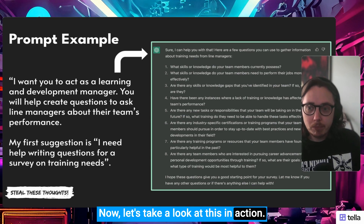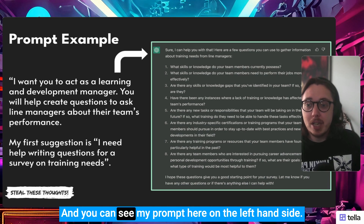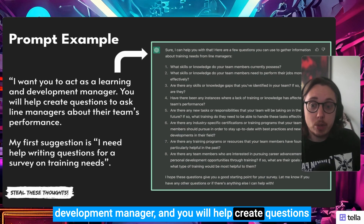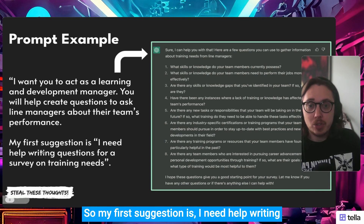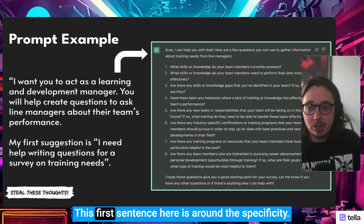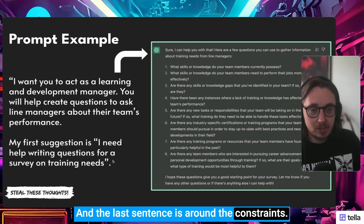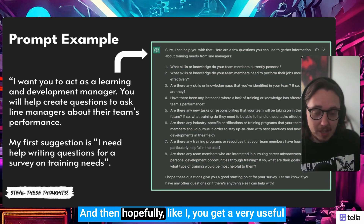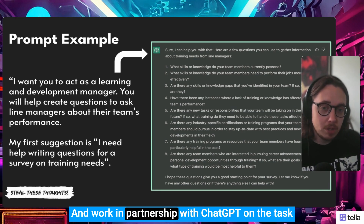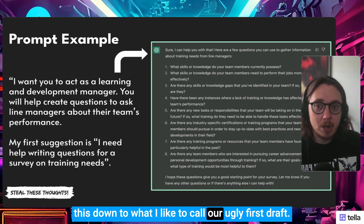Now let's take a look at this in action. Here's an example of a prompt I fed into ChatGPT 3.5. You can see my prompt on the left-hand side: 'I want you to act as a learning and development manager, and you will help create questions to ask line managers about their team's performance. My first suggestion is I need help writing questions for a survey on training needs.' The first sentence is specificity, the second is context, and the last is the constraints. Hopefully, like me, you get a very useful output — as you can see on the right-hand side — and we can continue to tweak it down to what I call our ugly first draft.